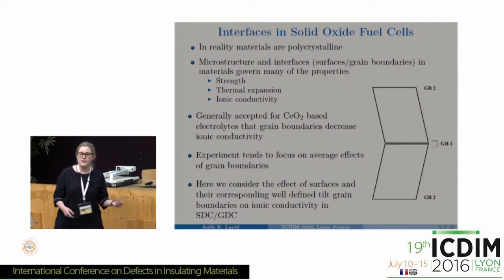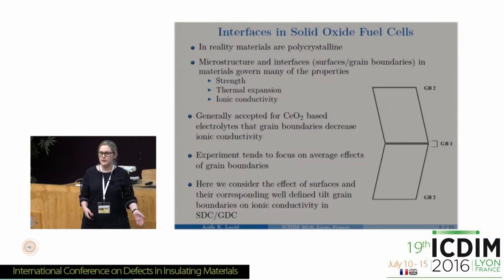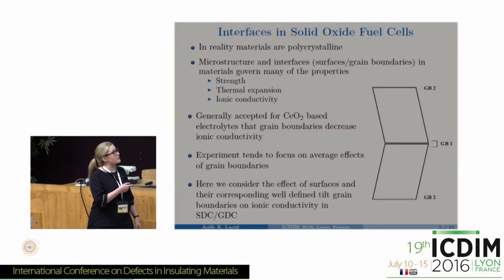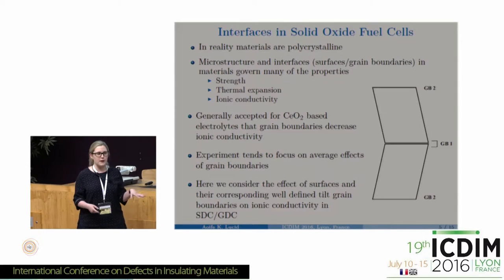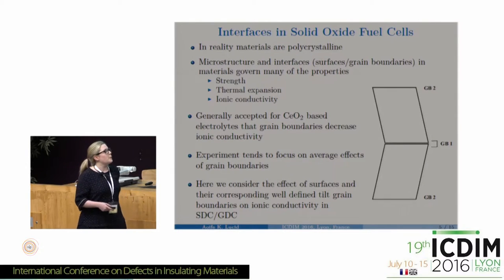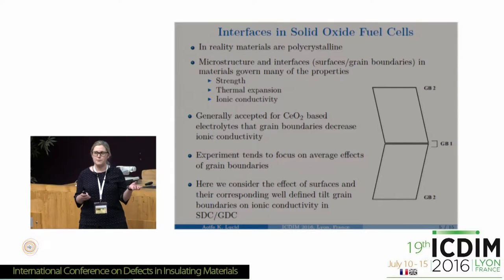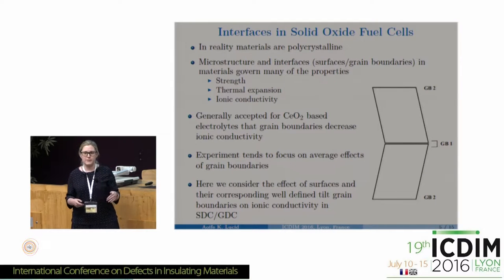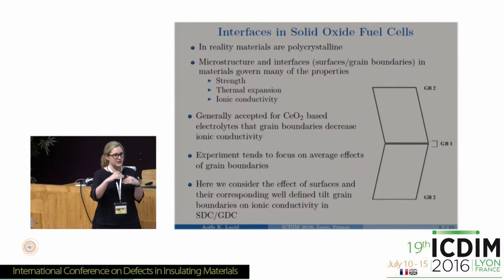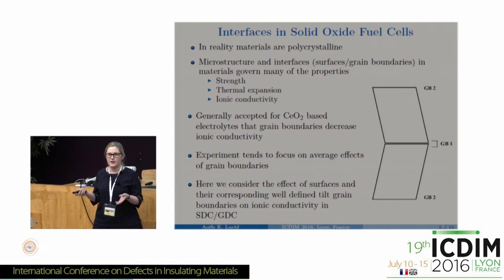The second part of the talk focuses on interfaces in solid oxide fuel cells. In reality these materials are polycrystalline, and the microstructure can greatly influence properties like thermal expansion coefficients, material strength, and ionic conductivity. For ceria-based materials it is generally accepted that grain boundaries decrease ionic conductivity, but experiments using impedance spectroscopy often measure only average grain boundary effects and haven't fully investigated what the different effects of specific boundaries may be.